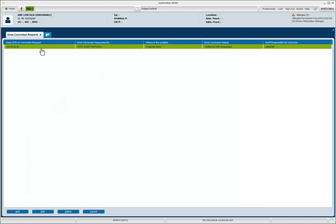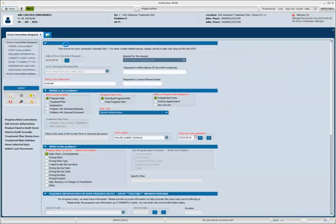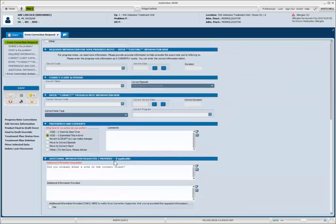I'm going to go ahead and edit, so I can click edit down here or I can double click, open up my form and as I scroll down, you can see that there's additional information requested.